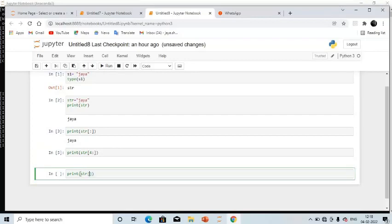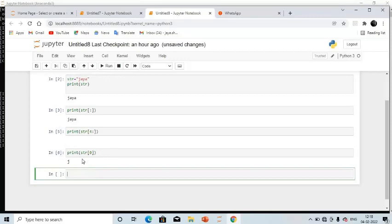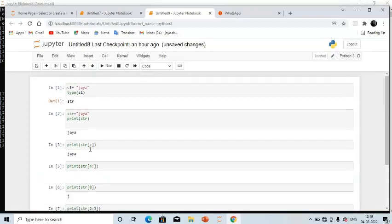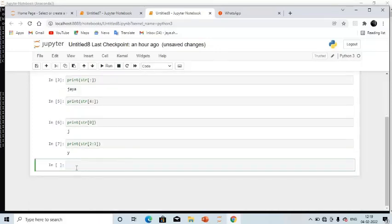Now, print(str[0]) — run it — it will throw the character at index zero, which is 'j'. Then 'a' is on index 1, 'y' is on index 2, and 'a' is on index 3. For print(str[2:3]), let's see what happens — index 2 holds 'y', so it will output 'y'.